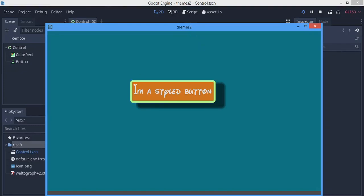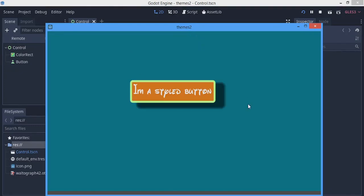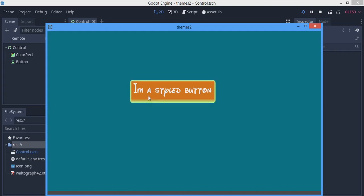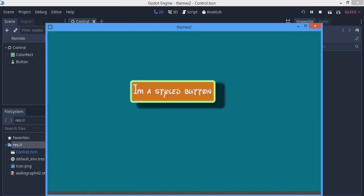Hello everybody, welcome back. Today we're going to be working on styling buttons using themes. I have a button that's already using a theme, and as you can see if I hover over it the style changes. We're going to be covering all of this in this tutorial.